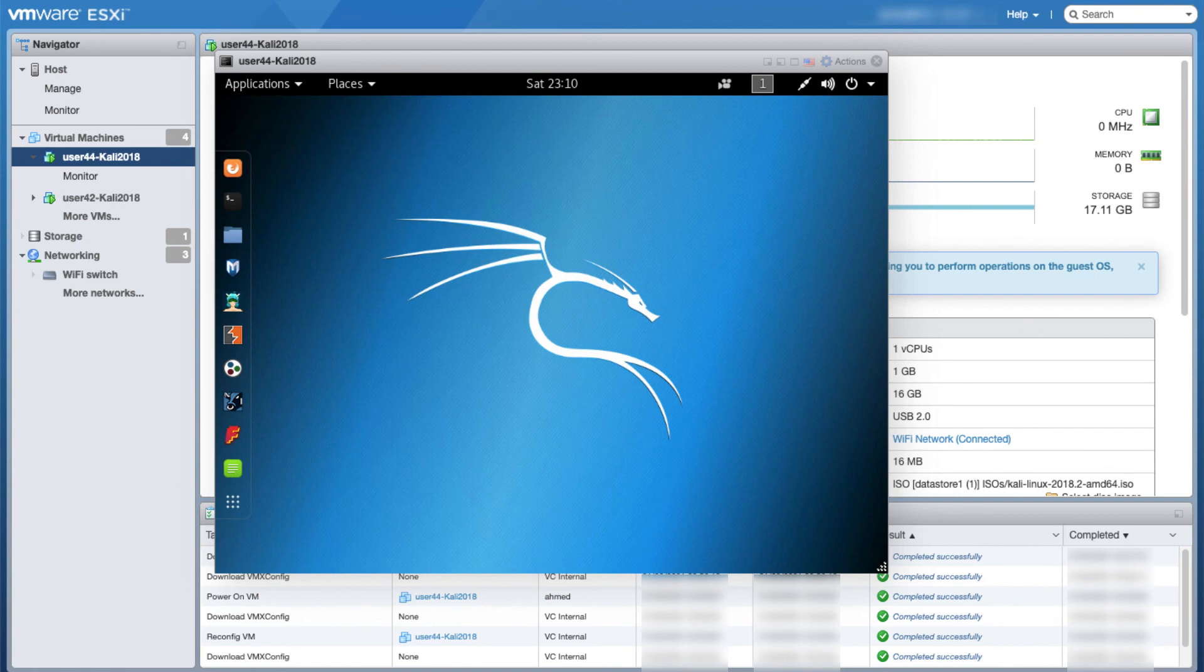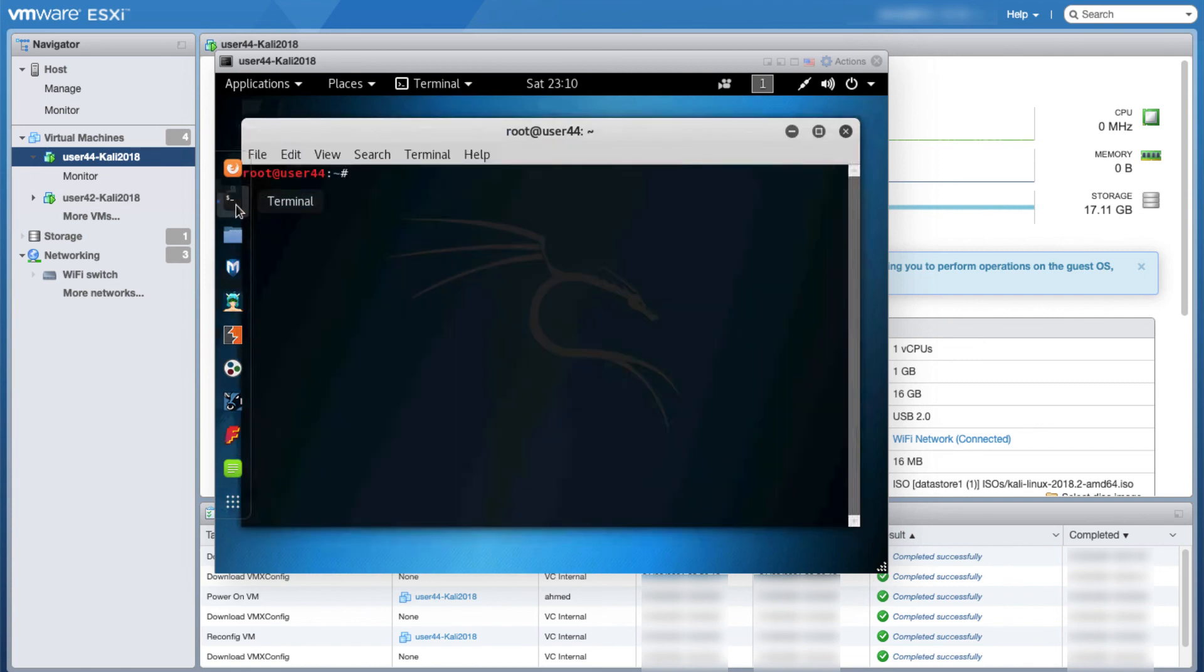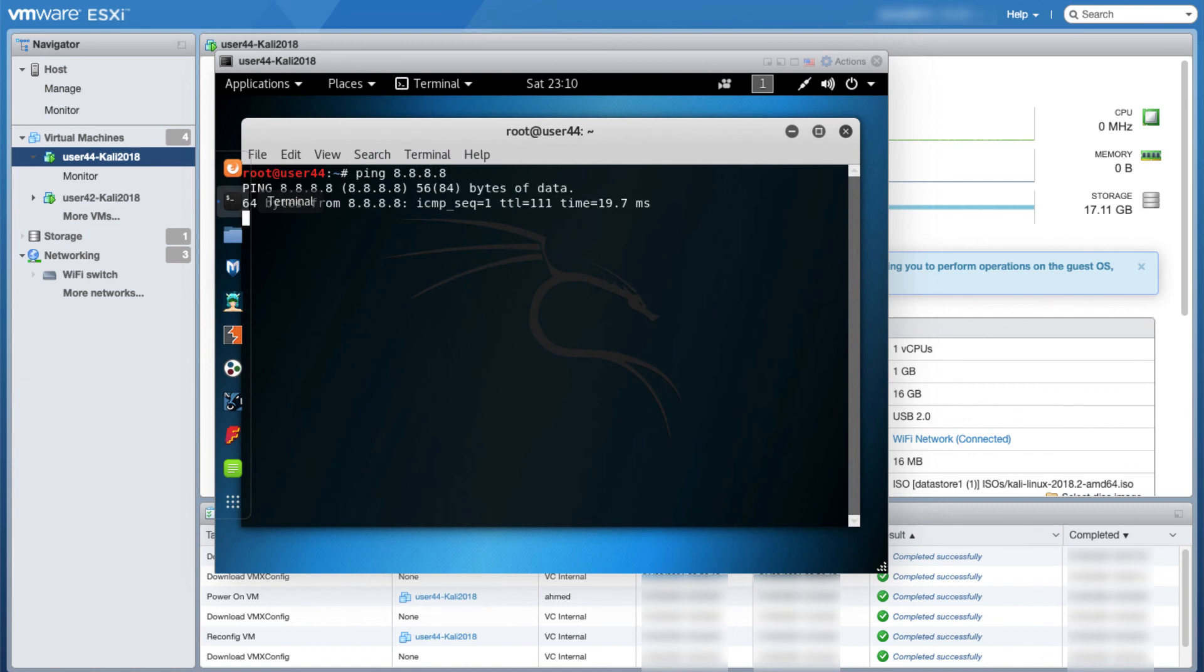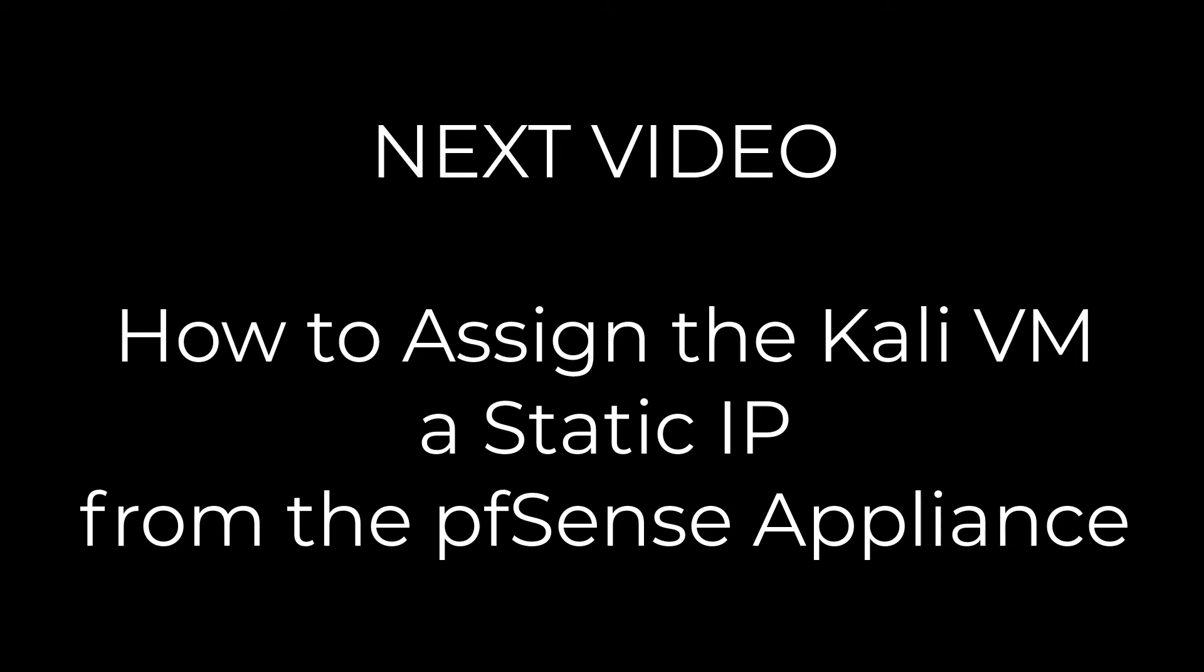Once you are in the VM, the first thing I recommend you do is to open up a terminal and make sure that you can ping 8.8.8.8, just make sure that it has internet connectivity. You're also welcome to check its IP and make sure that it's grabbing an IP from the DHCP. Pinging is working, which is great. In the next video I will show you how I assign a static IP to this machine from my pfSense router and VPN.